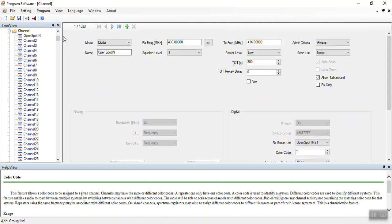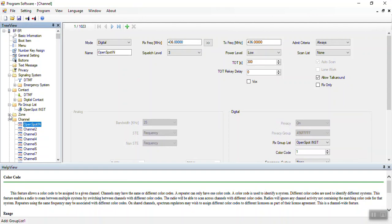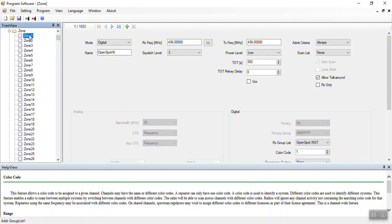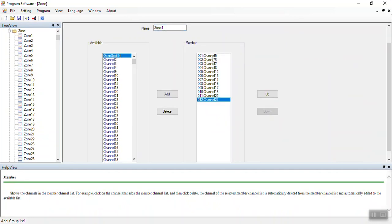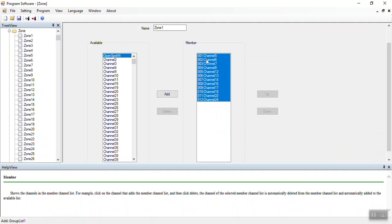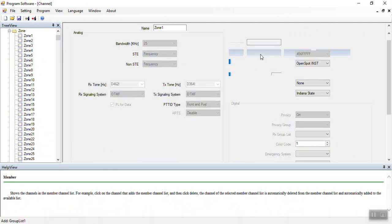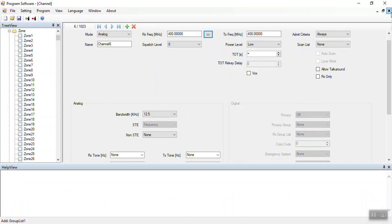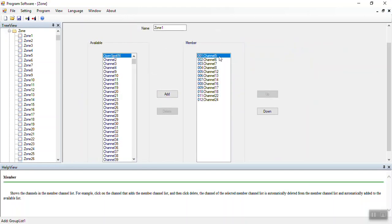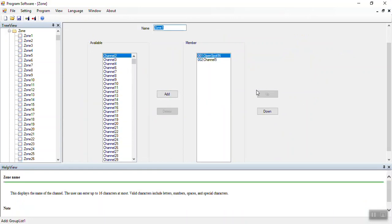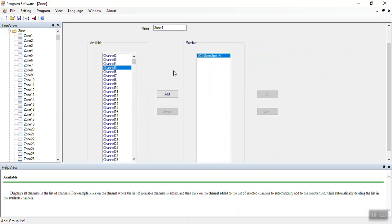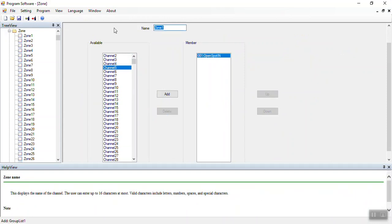In order to use the channel on a radio, you have to actually add that channel to a zone. I'll take the existing channels out of this zone, add my channel, move it to the top, and remove the unwanted channels. So now I have one channel for my open spot called Open Spot Indiana, and my zone is going to be called Open Spot. That pretty much sums up the programming of the RD5R for an open spot.